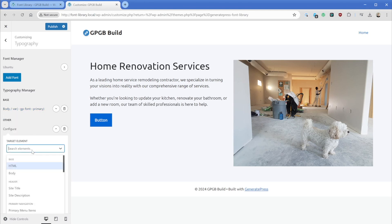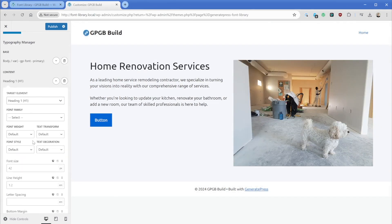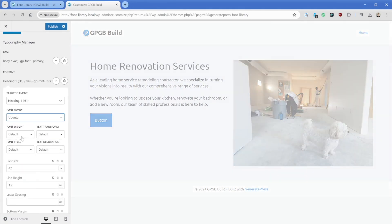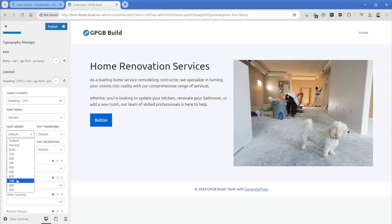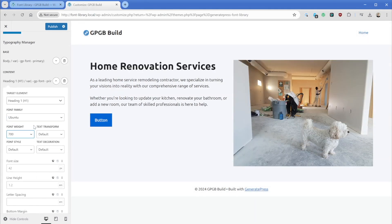Then if we wanted to target another element like our H1, we could make our font family Ubuntu and then our font weight can be one of the ones we installed like the 700 font weight like that. And in a matter of minutes, we now have our Google fonts loading locally from our site and we're getting all the various benefits from that.